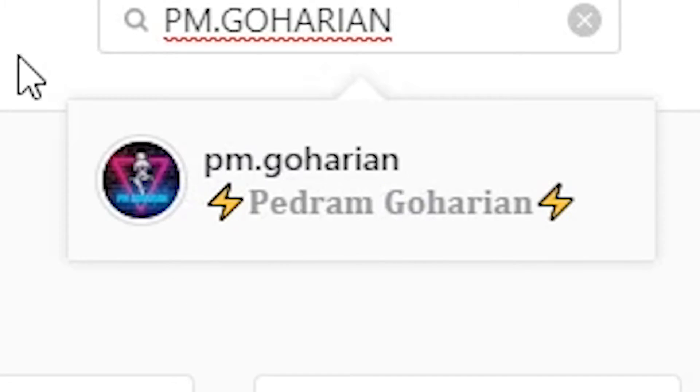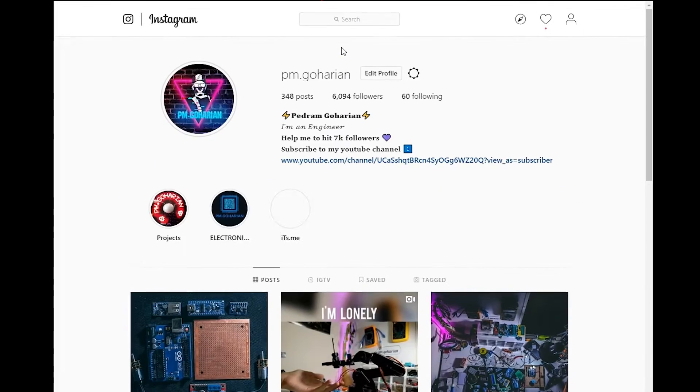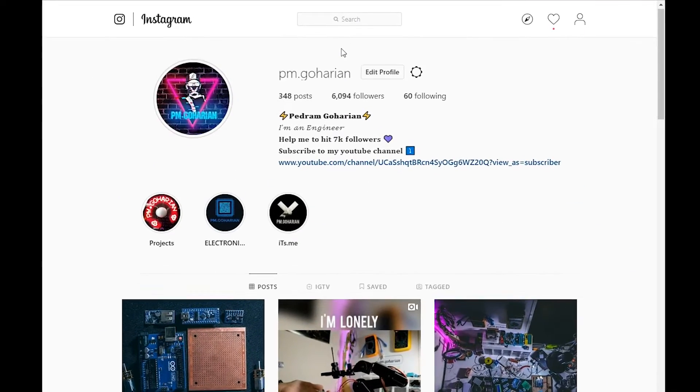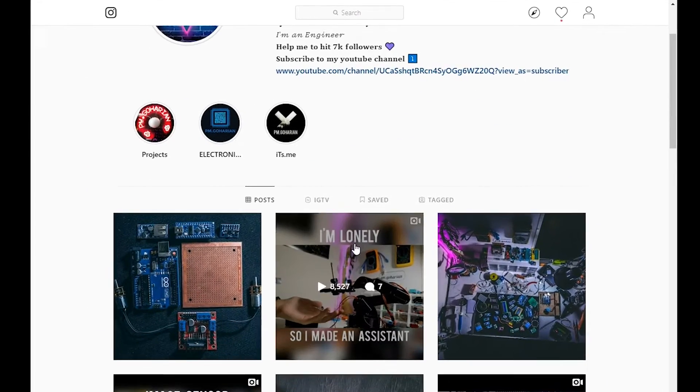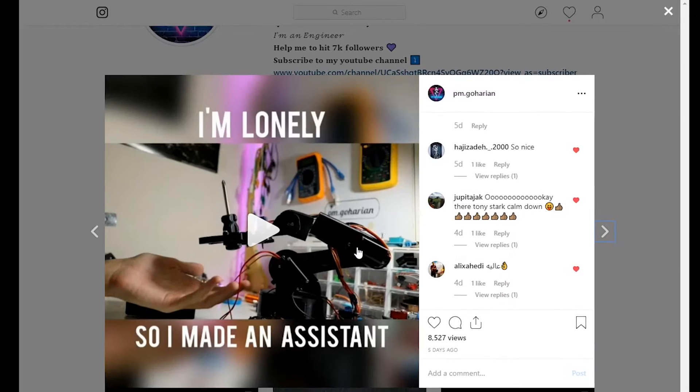If you enjoy electronic content, be sure to follow me on Instagram. It's really helpful for me, thank you.